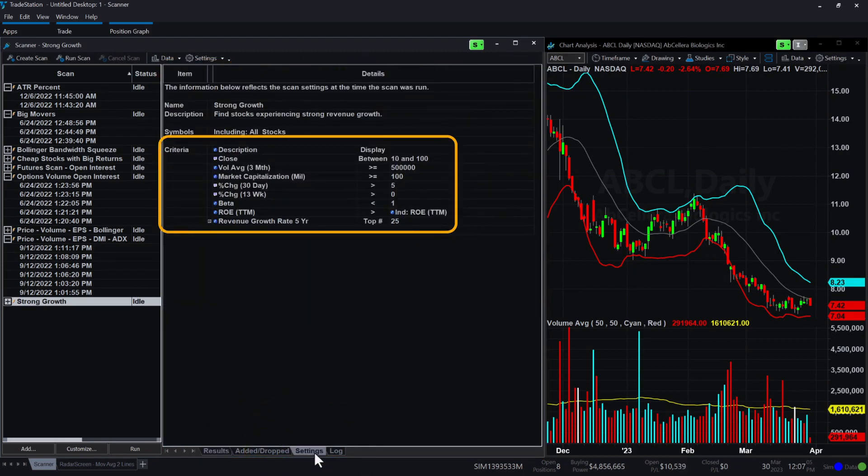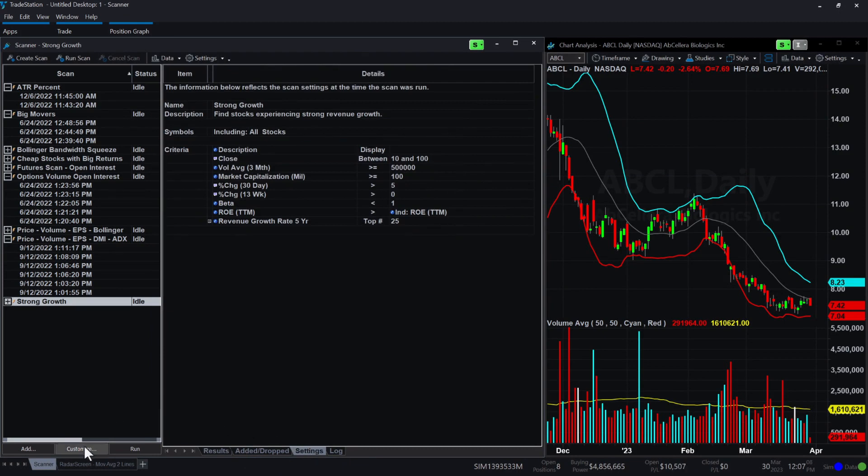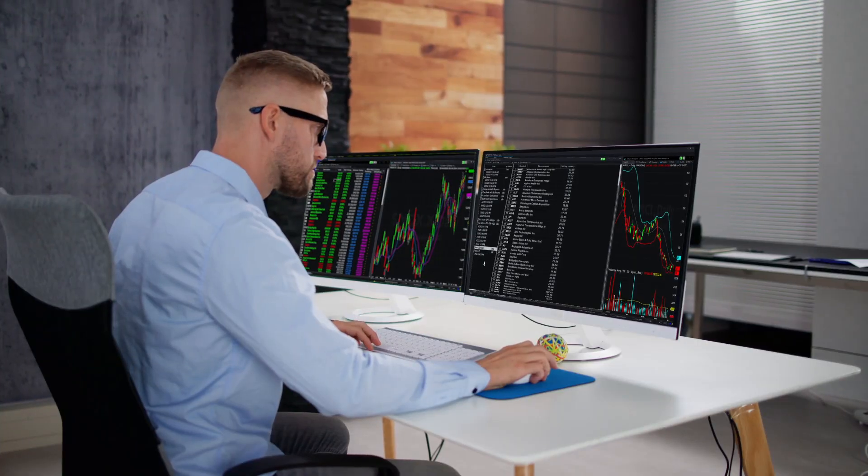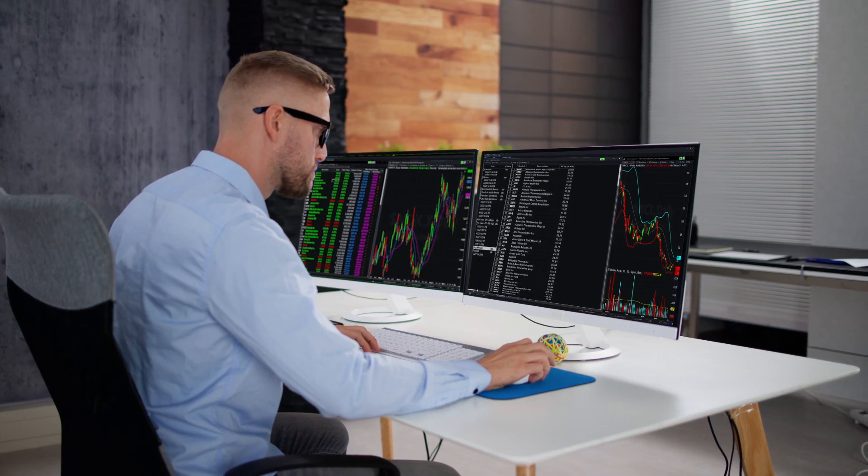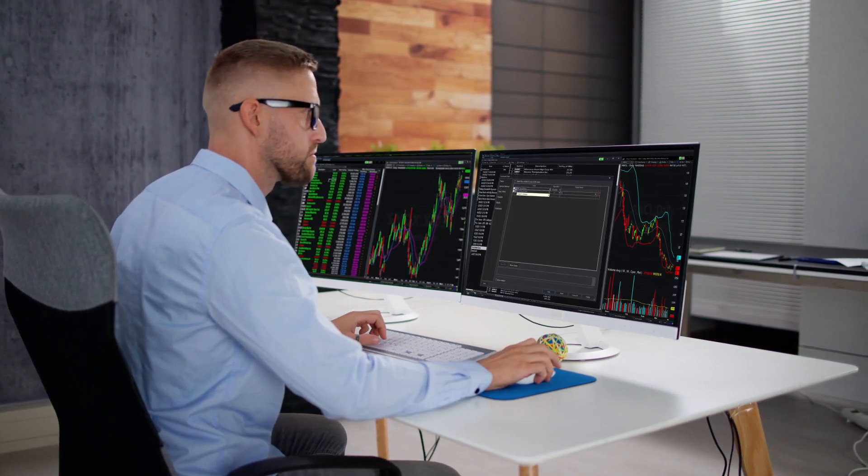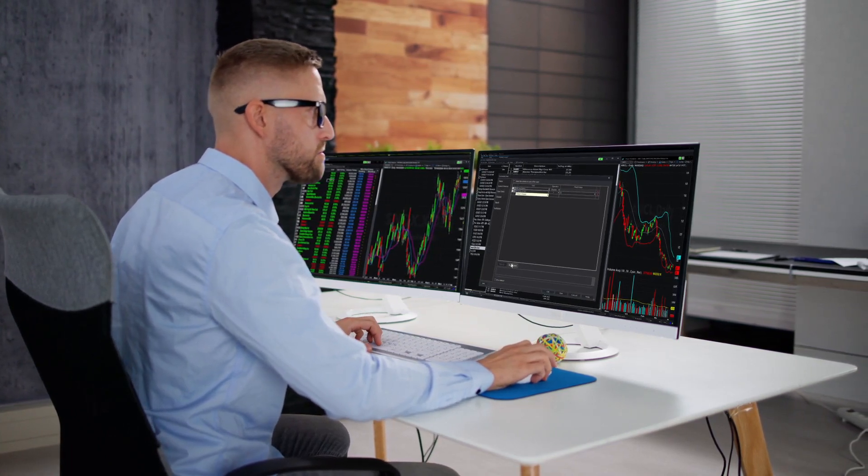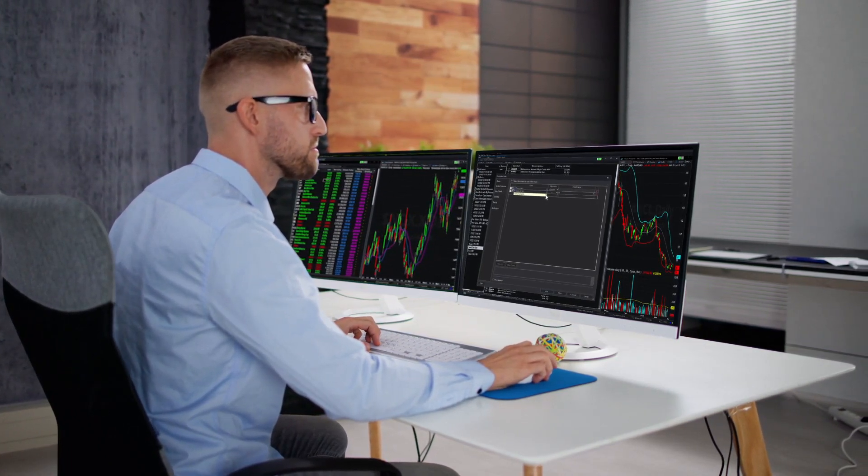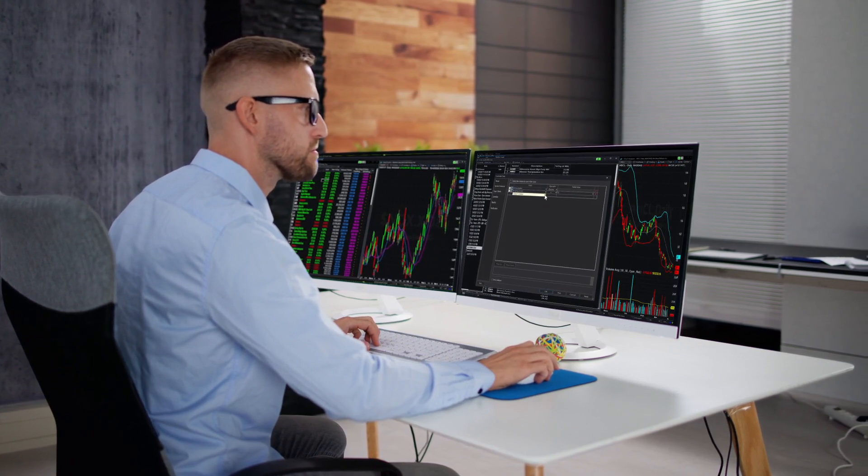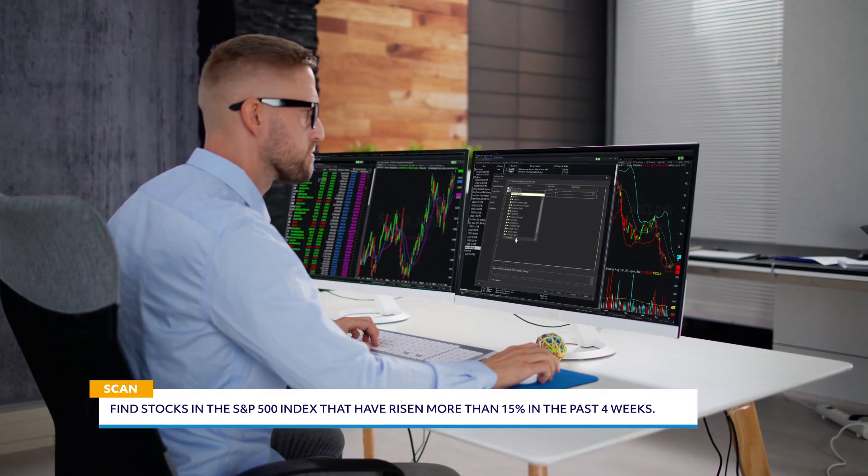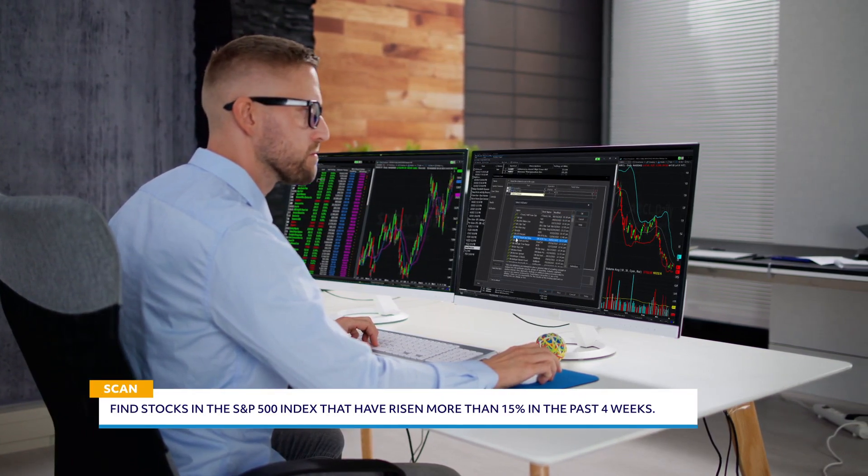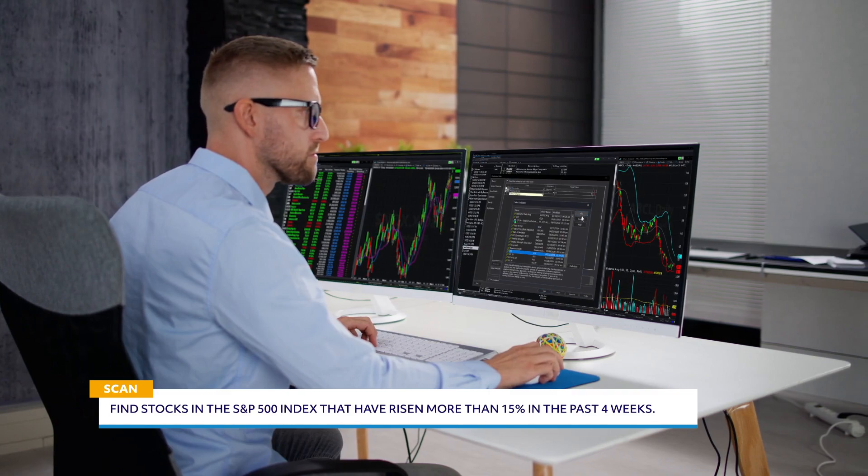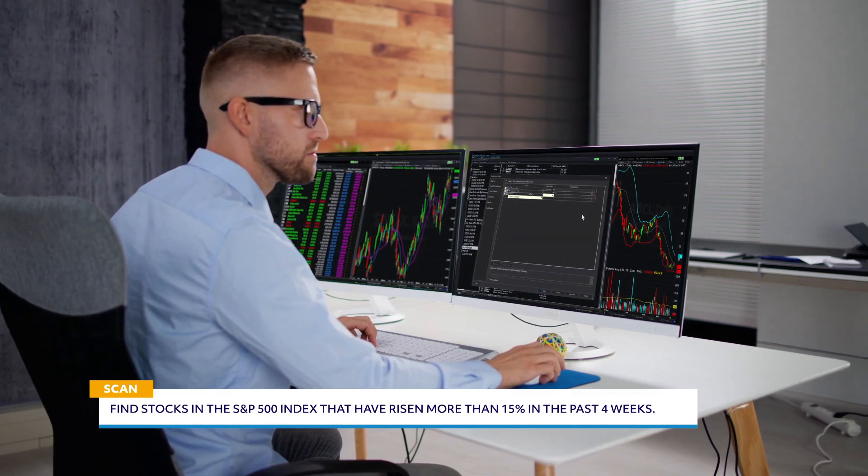If you wish to edit this sample scan, click Customize on the left. But experienced traders are likely ready to create their own scans, and this process is fairly simple. Let's create a simple scan that will find the stocks in the S&P 500 Index that have risen more than 15% in the past 4 weeks.